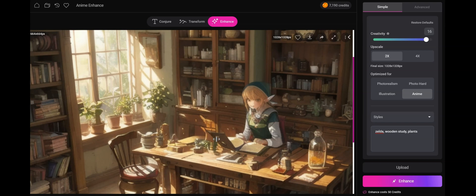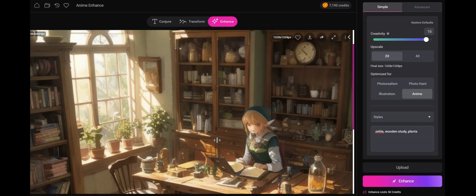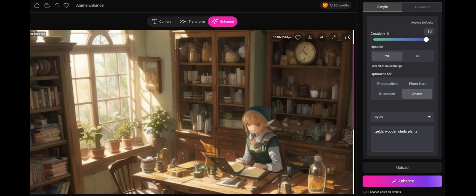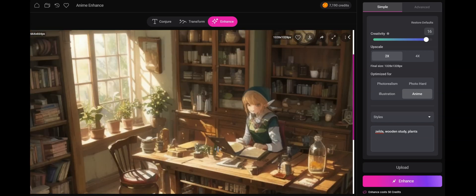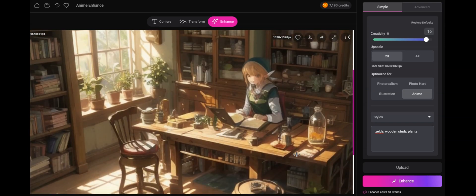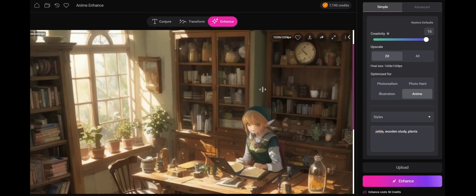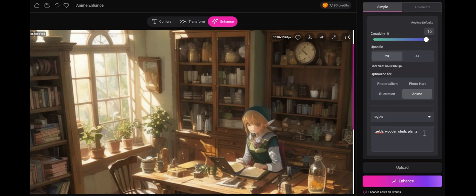So to accelerate the process, what we can do is take our creativity all the way to 16 so that we can allow the system to be more aggressive in changing and adding to all this blurriness. We've put in the basic ingredients, which is Zelda, a wooden study, and plants. And we'll make sure that we click optimize for anime since we're dealing with an anime.